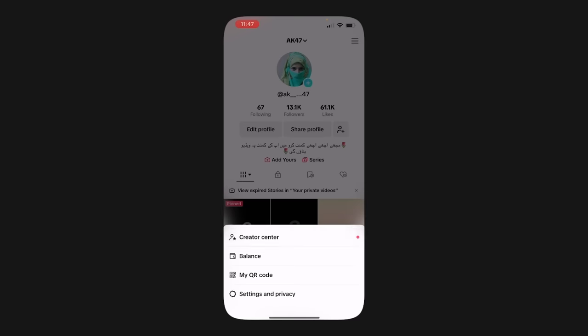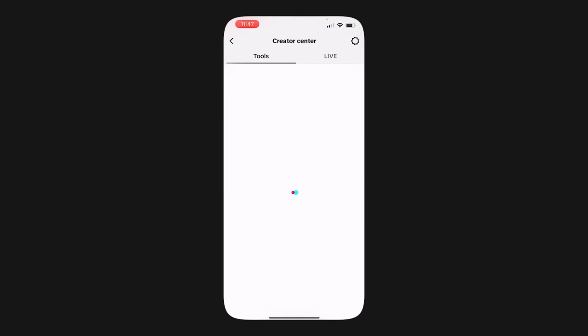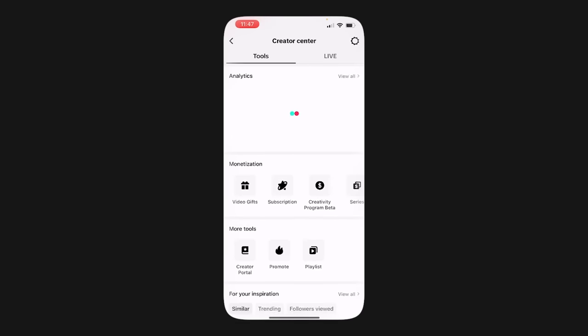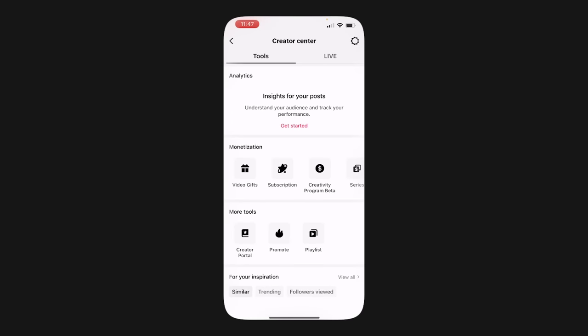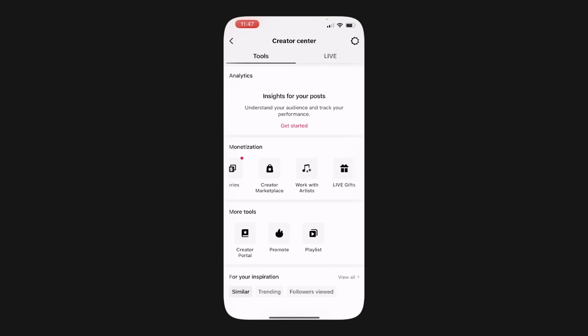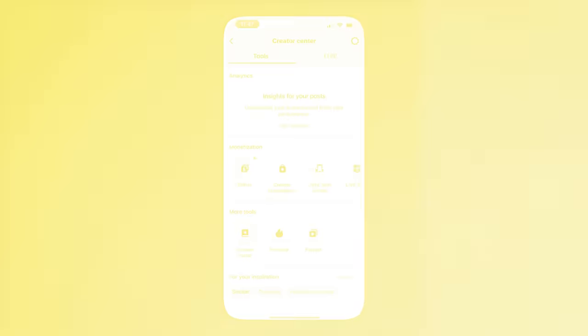If you're already enrolled in the Creator Fund, step number one is to just open the TikTok app and tap on your profile, then tap the menu button, then settings, then tap on Creator Tools, and then Creator's Fund, and tap switch at the bottom of the page. Please note that if you join the Creativity Program beta, you will not be able to switch back to Creator Fund. You will stay in the Creativity Program forever with that particular account.